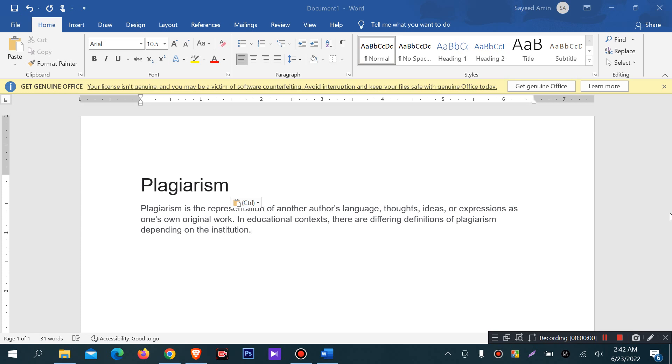Hello viewers, welcome to my new tutorial video. Today I will discuss about plagiarism.